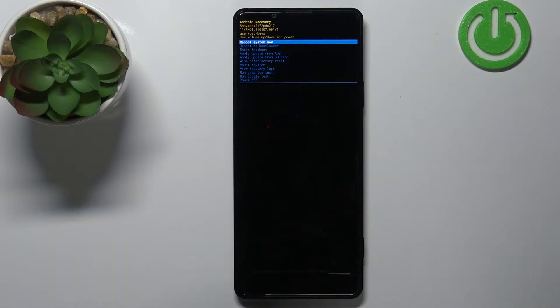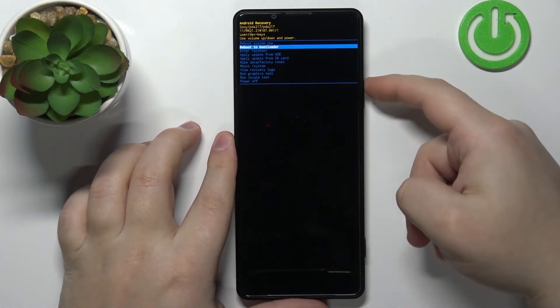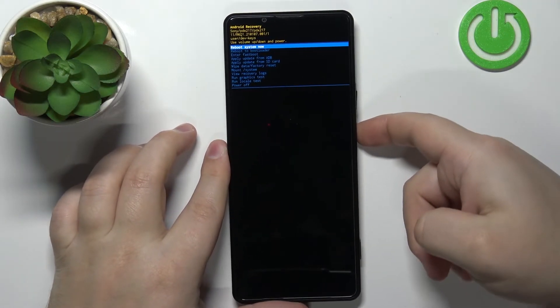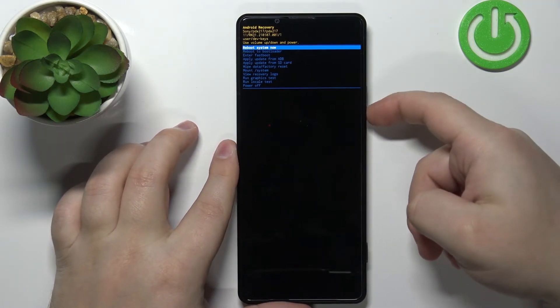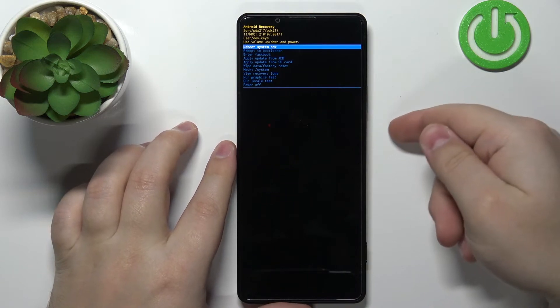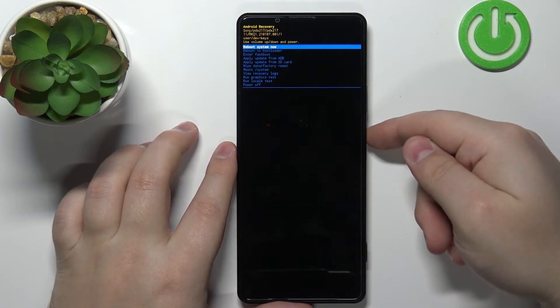You can move through this menu and navigate it by pressing the volume down and volume up buttons. As you can see we can scroll through the menu. To confirm the selections you can press the power button.